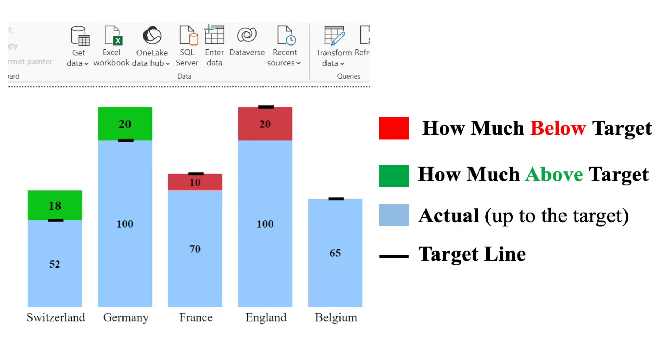Within seconds, you're able to tell which countries are below or above the target and by how much. The target is represented by the dash line.